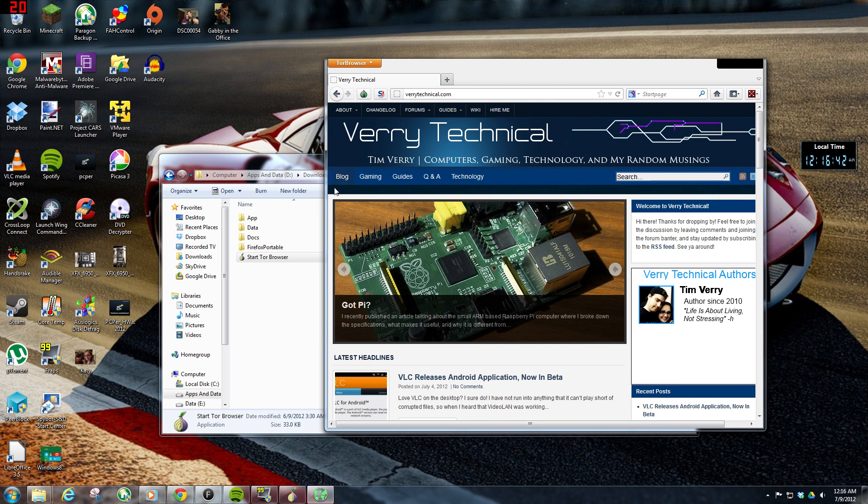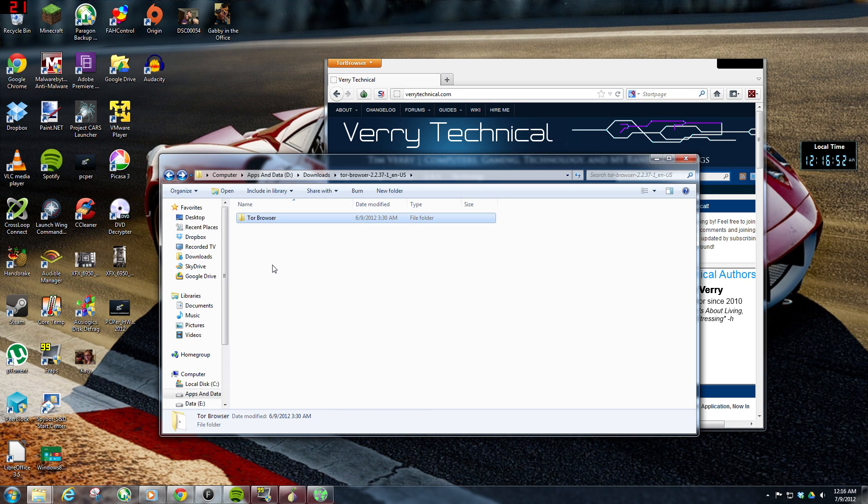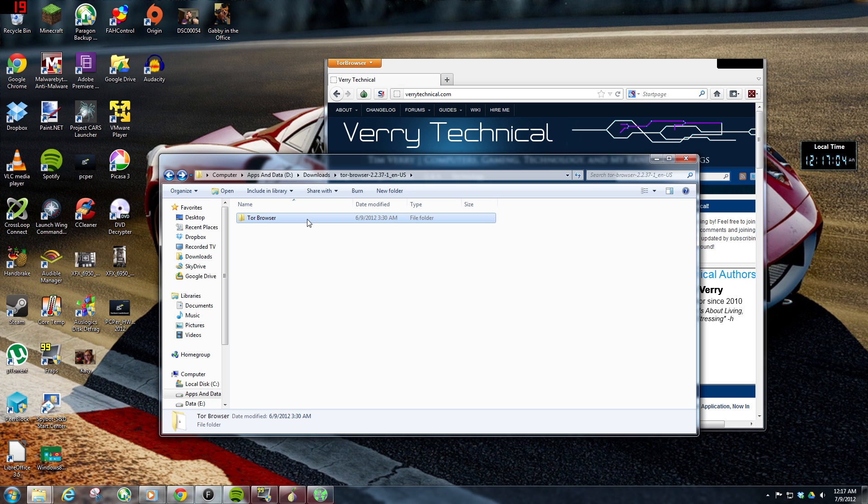But yeah, I mean, that's basically all it is. You download the zip file, extract it, and you're basically good to go. You can slap this Tor browser folder onto a USB drive or CD or whatever would work best for you. I know the machines at my school, no CD-ROM drives, but they do have USB ports. So obviously I would be best served by putting it on a USB drive.